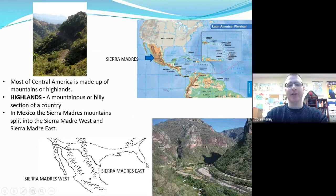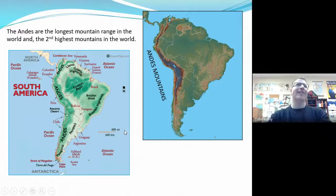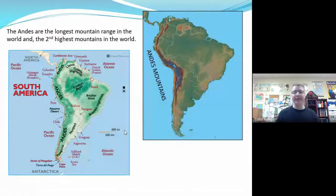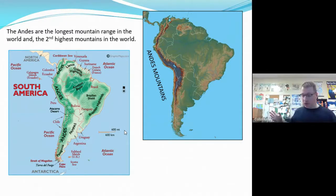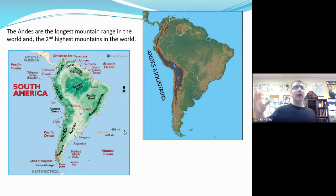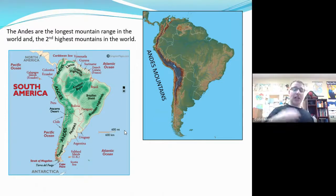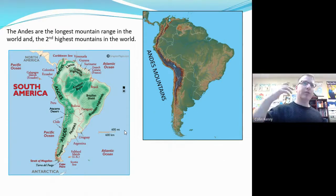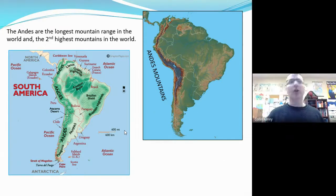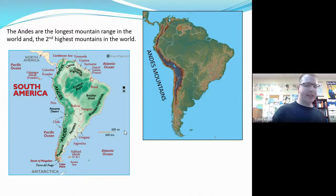Now we go down to South America and we see the Andes Mountains along the west coast. The Andes Mountains are the longest mountain range in the world — no mountain range is longer. It also has the second highest mountains; only Mount Everest and the Himalayas as a whole are able to top it. The Himalayas are the tallest mountain range in the world but not the longest, whereas the Andes are the longest and second tallest.